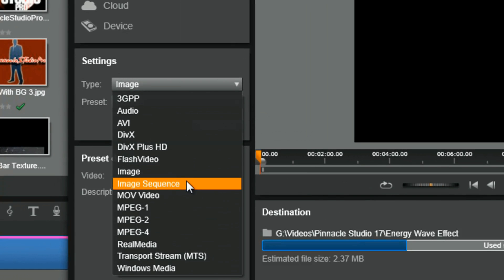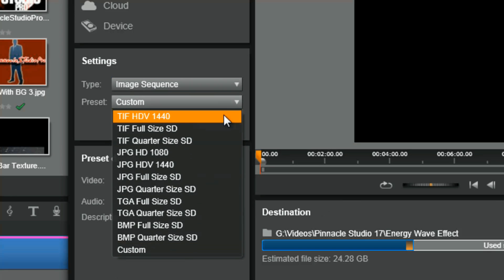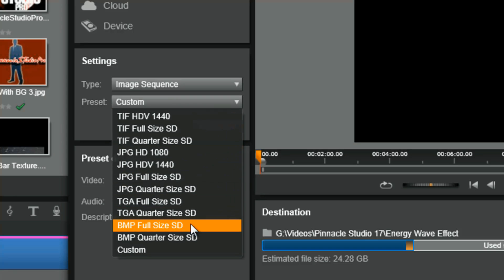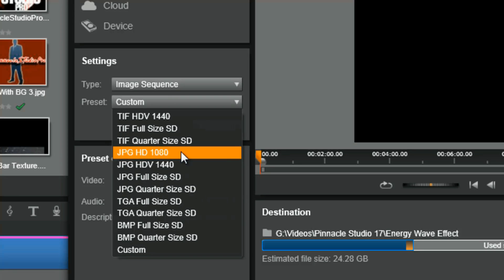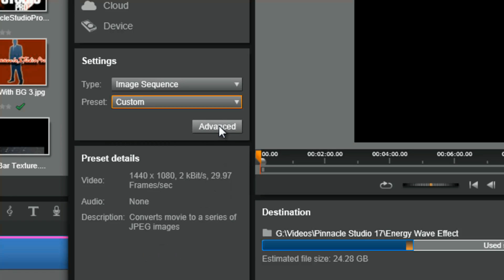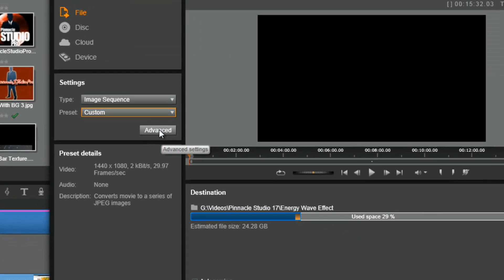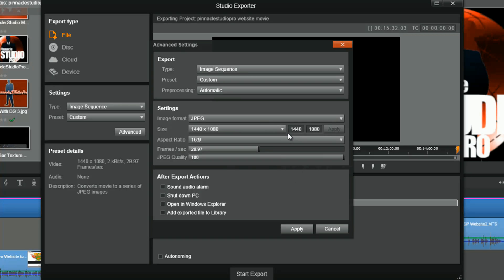The image sequence option has presets for BMP, TIFF, JPEG, and TGA files, with options for HD, HDV, full size, quarter size, and more. An image sequence creates one image for each frame of your video played back as a video — these files are very large and take a long time to render. They're typically used for effects and time lapses. Choosing custom and advanced gives you more options: custom resolution, aspect ratio, frame rate, and quality.